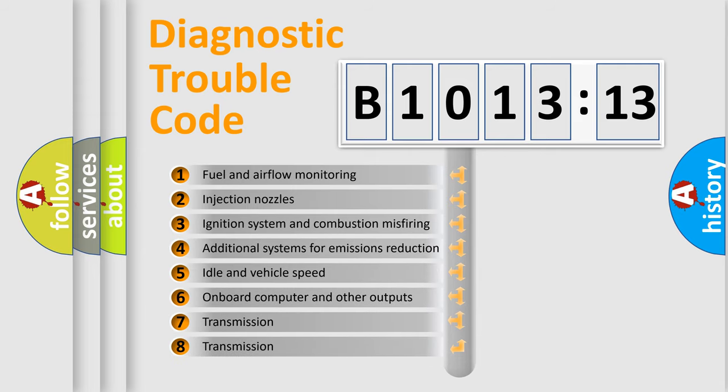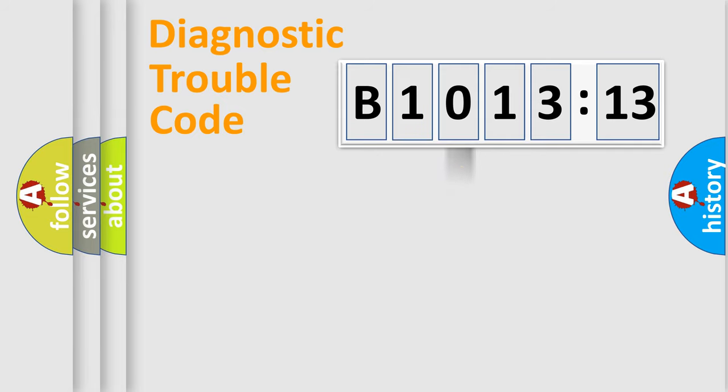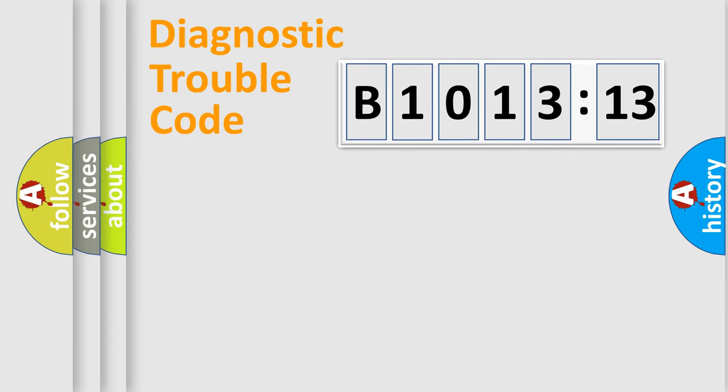The third character specifies a subset of errors. The distribution shown is valid only for the standardized DTC code. Only the last two characters define the specific fault of the group.